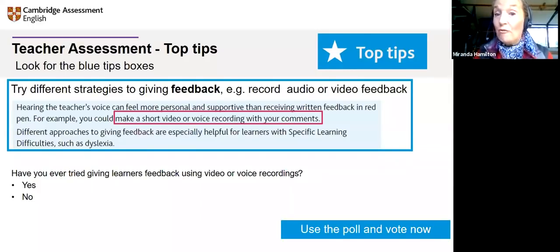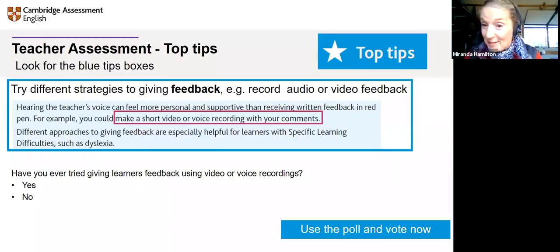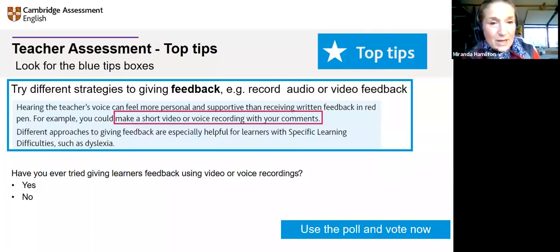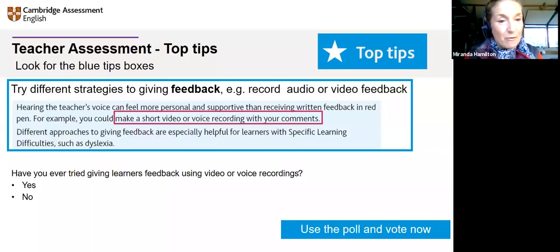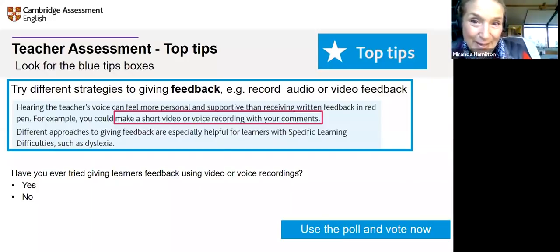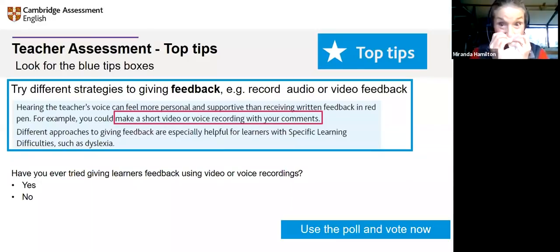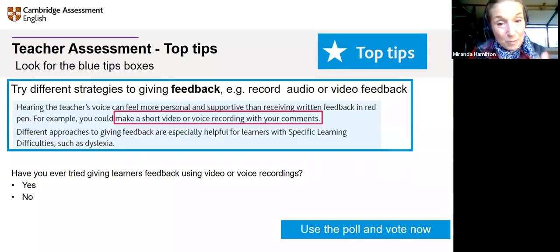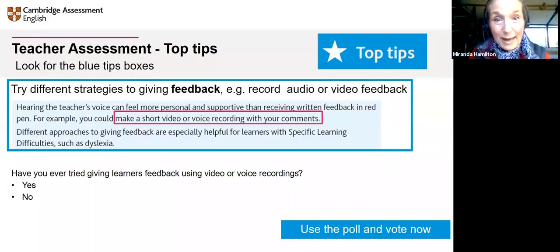Have any of you ever tried giving learners feedback using recordings? We're going to put a poll in to see how many of you have. That's interesting — more have tried it than I expected, actually. Most of you haven't, but nearly 40% of you have. That is really interesting.